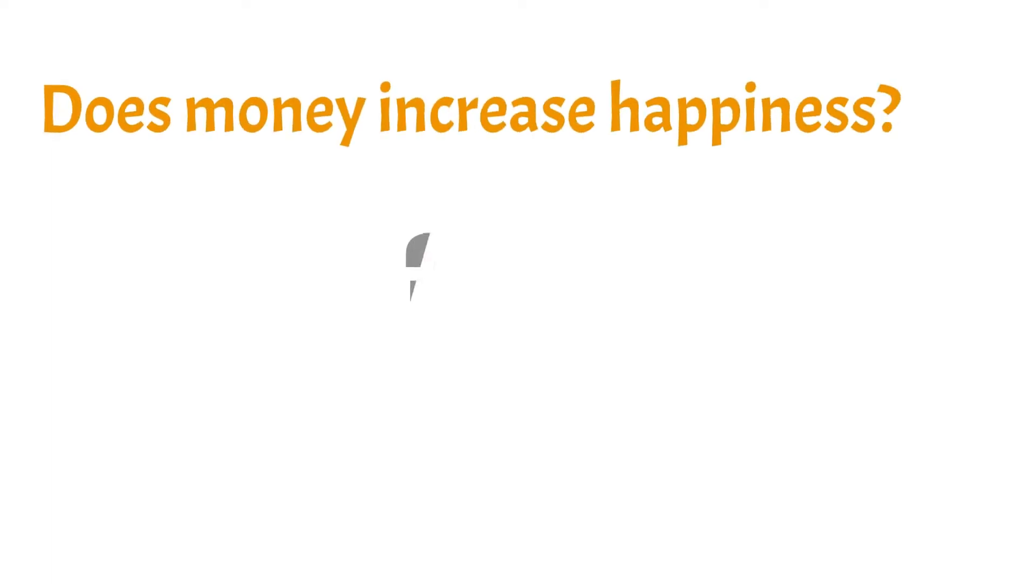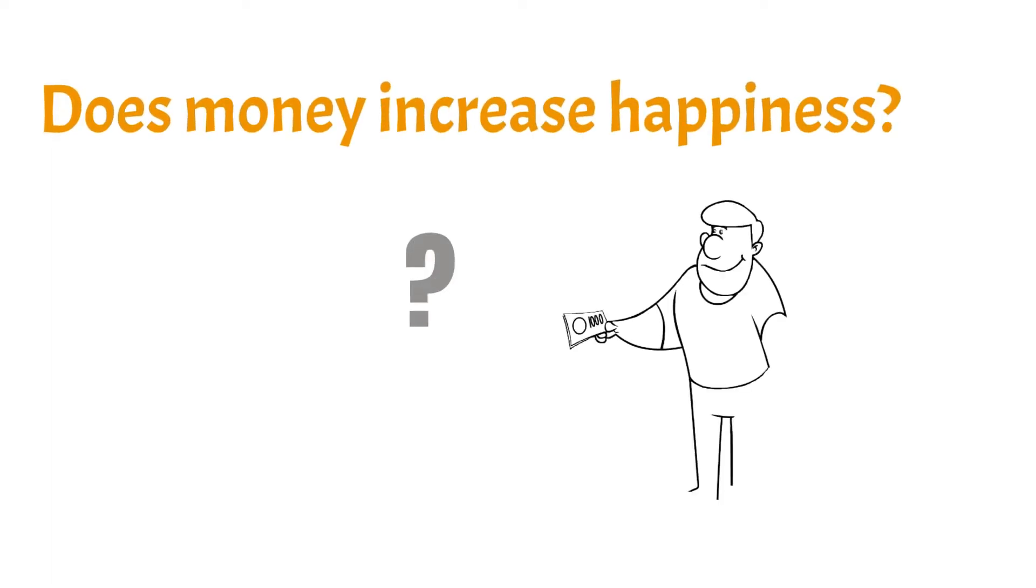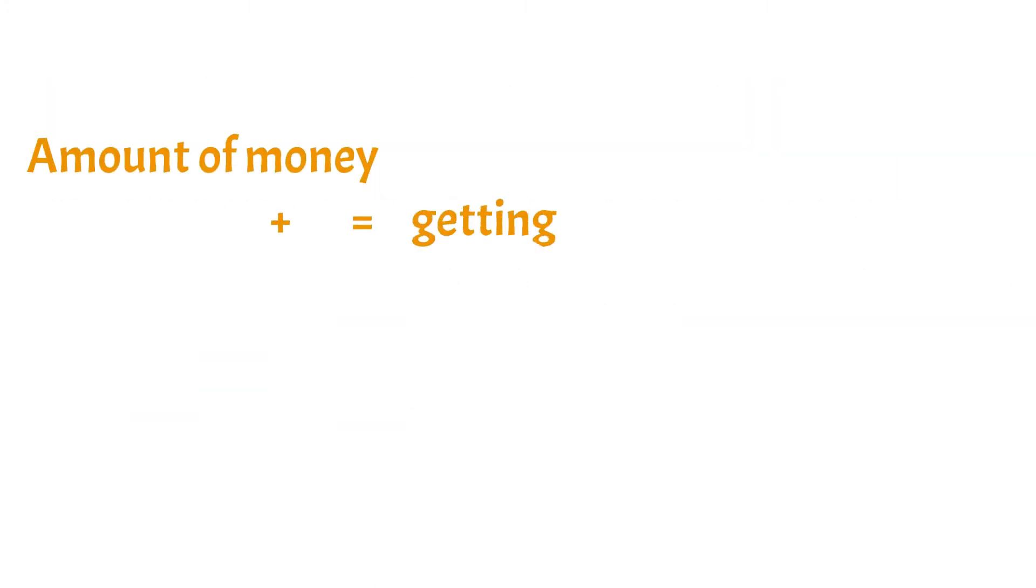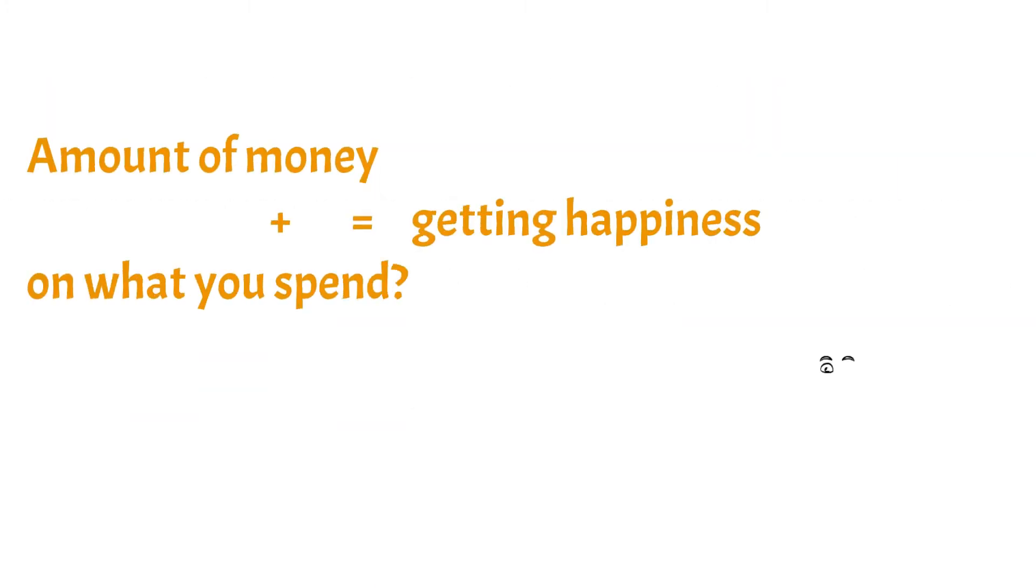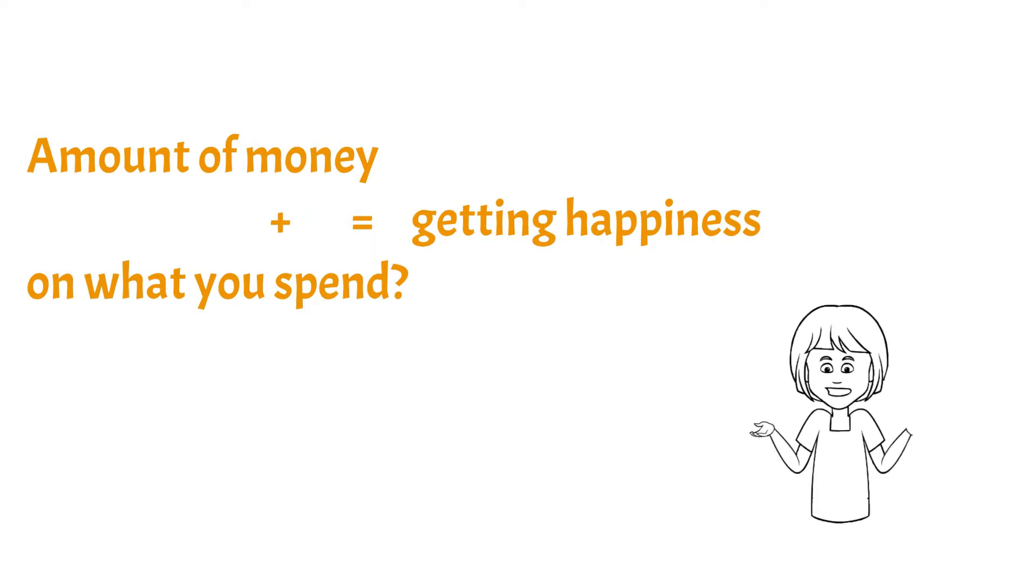Does Money Increase Your Happiness? To answer the question we will look at some researches that focused on the amount of money in purchasing choices.